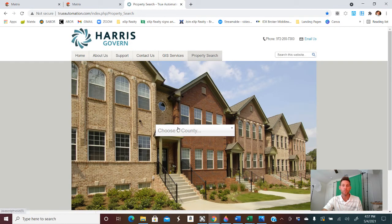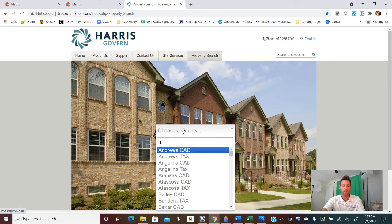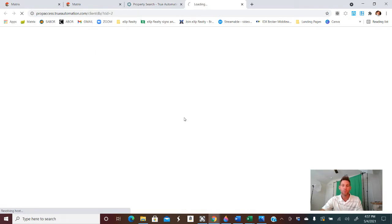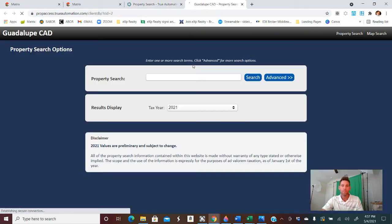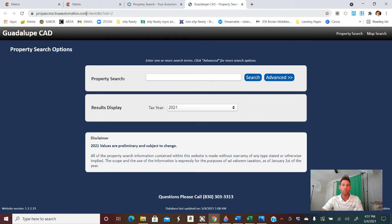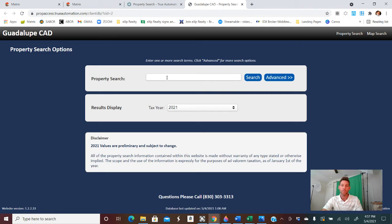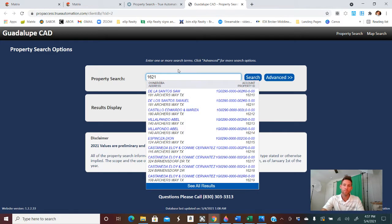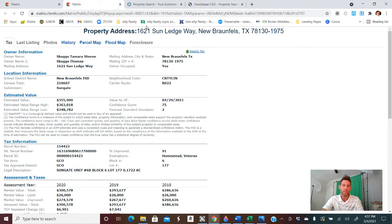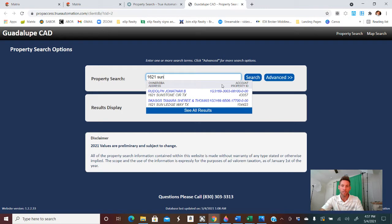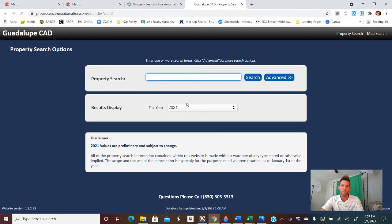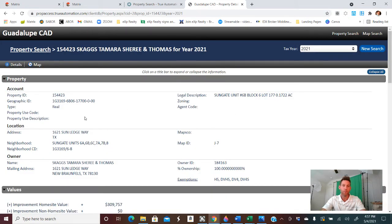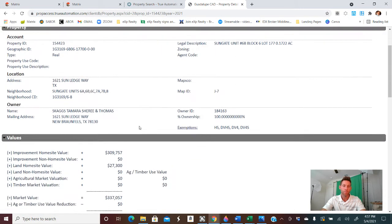This home is actually in Guadalupe County. So we'll check that out. This is a good website to favorite if you don't know it already, trueautomation.com. That will help you in your search for a lot of county appraisal districts. So 1621, let's see, what was that address again? Sun Ledge Way. So we'll just start typing it in and it should pop up.